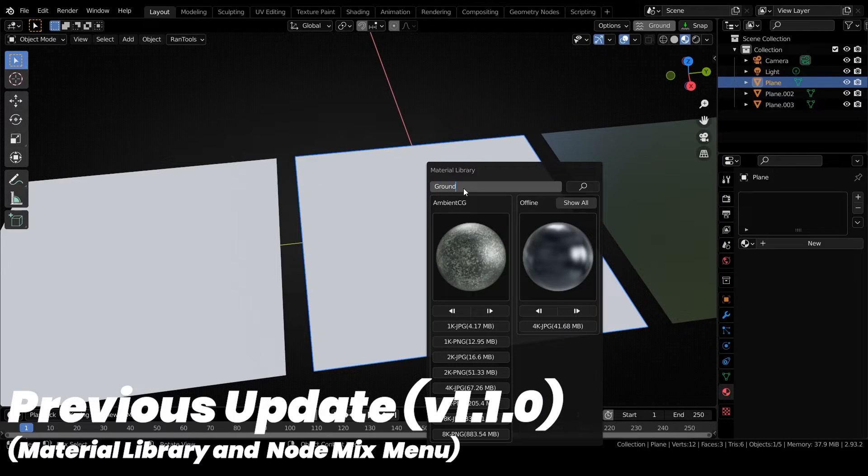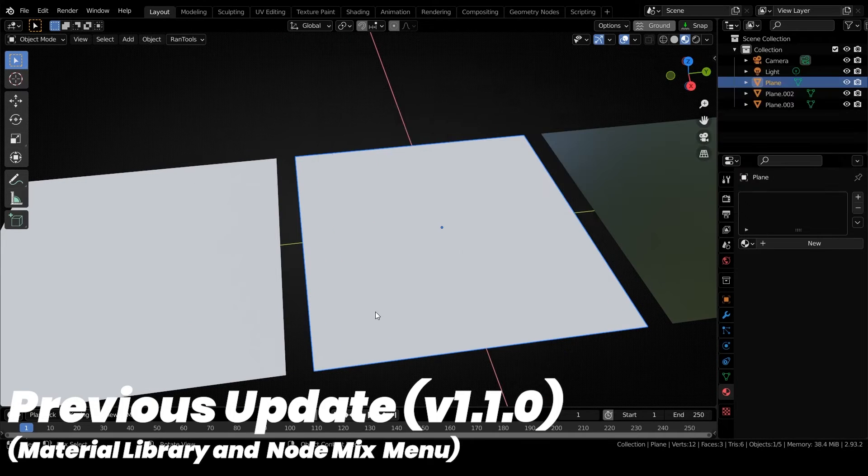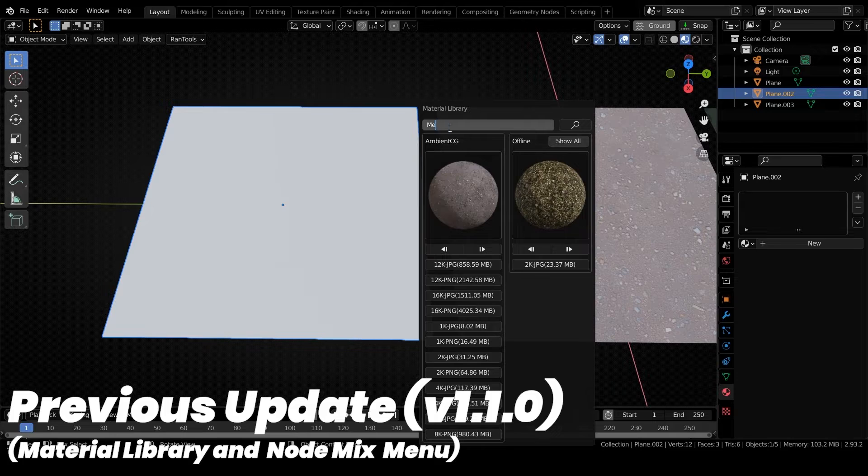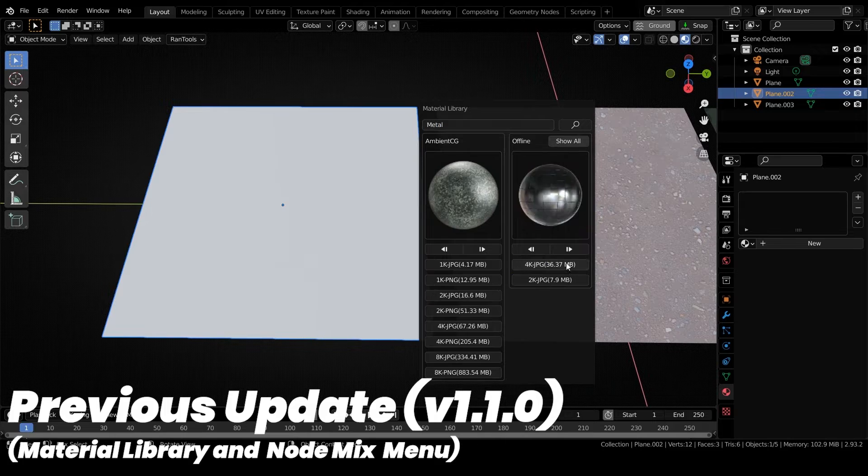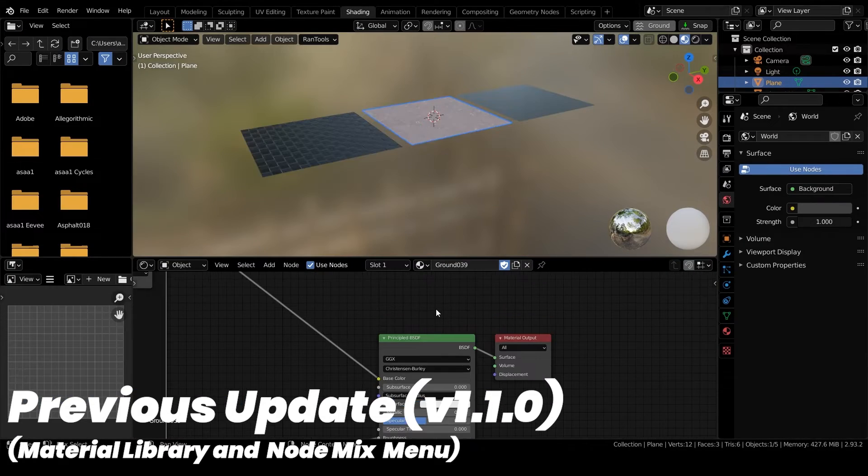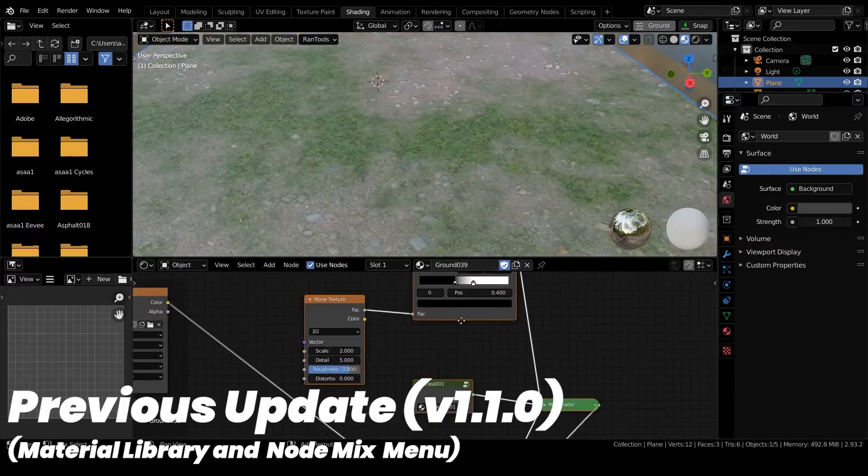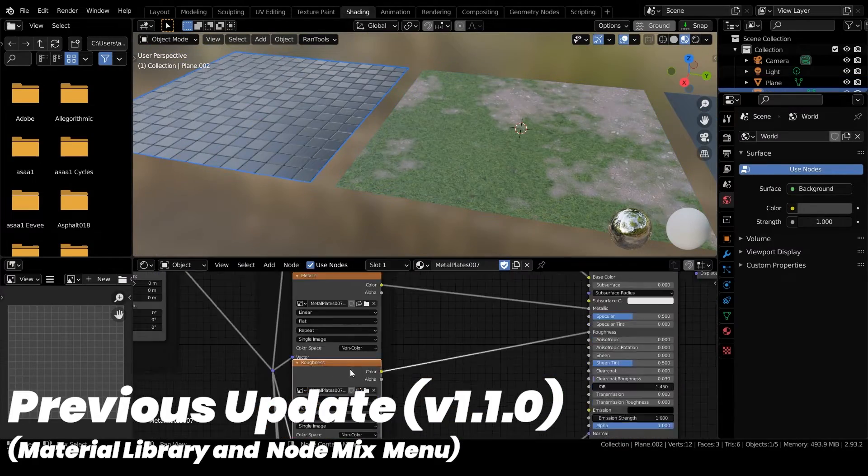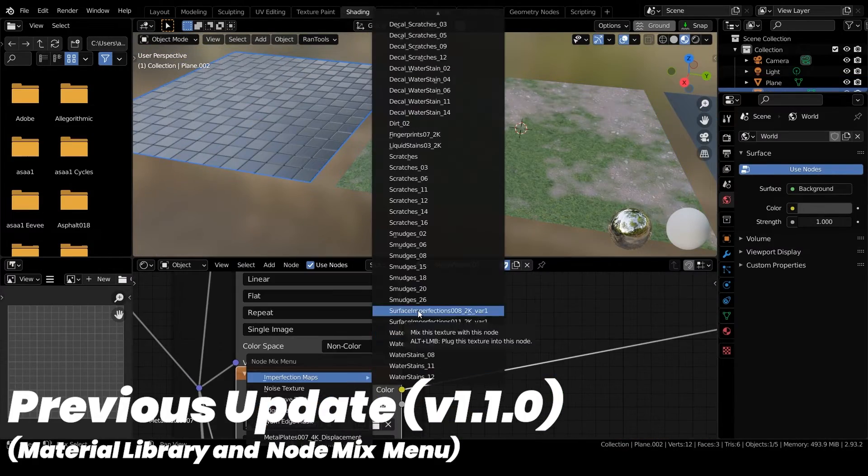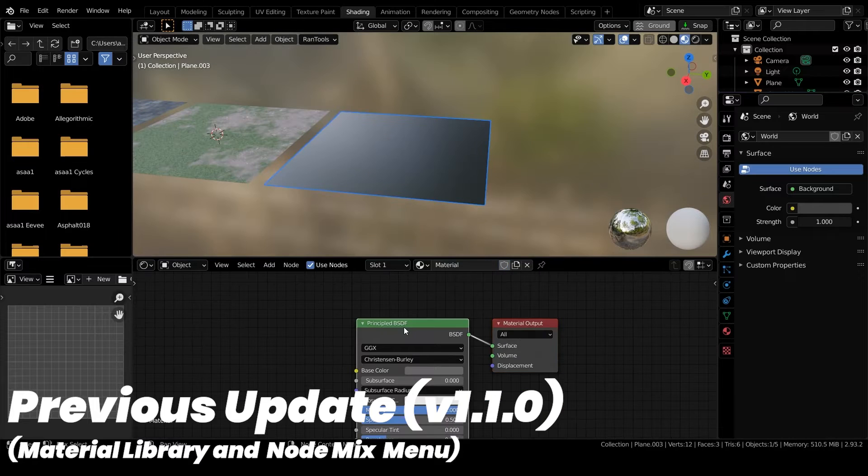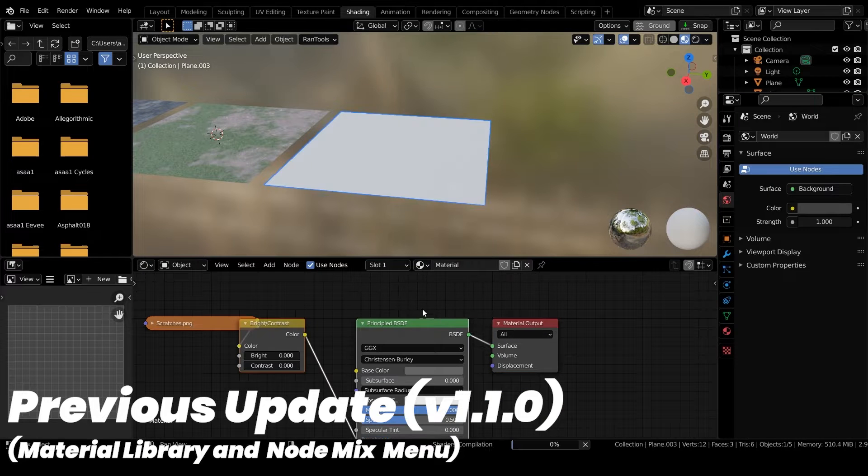Hello everyone, Rantools version 2.0 has just been released and it has got a lot of new updates, and in this video I will cover all of them. Also, I've got a giveaway announcement towards the end of this video, so please watch the video till the very end if you want to participate in the giveaway. And without wasting any more time, let's talk about what's new in this version of Rantools.